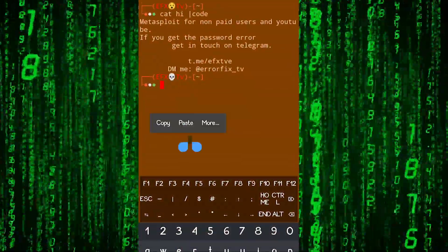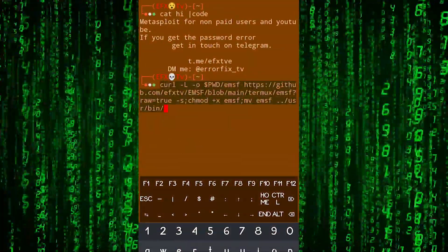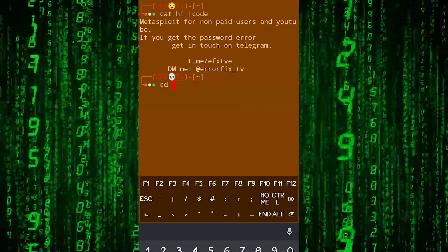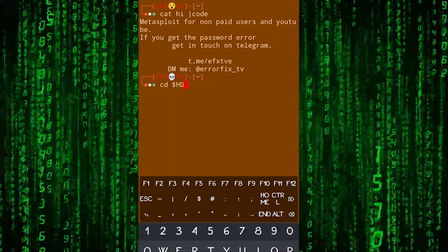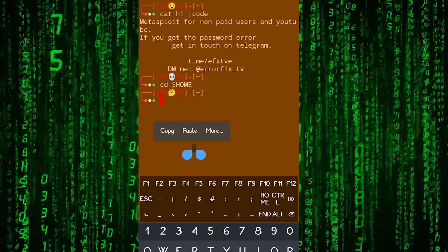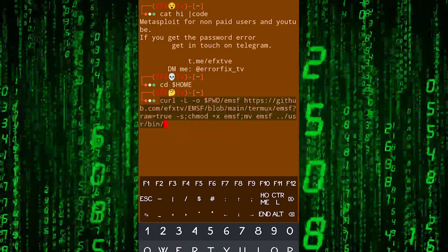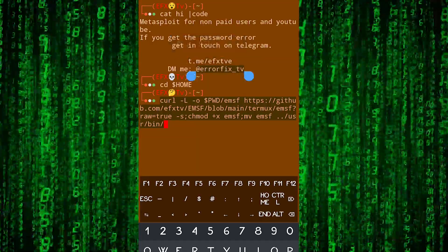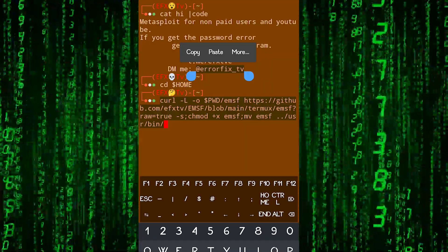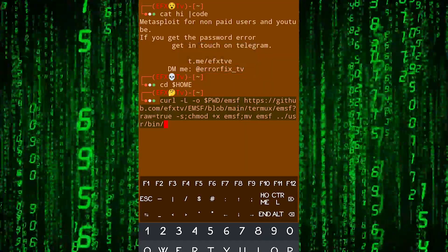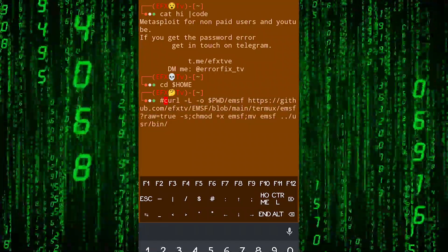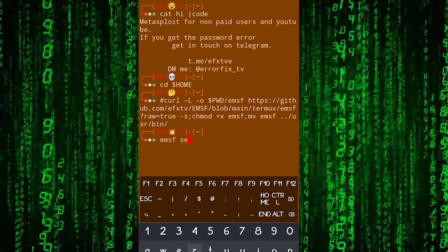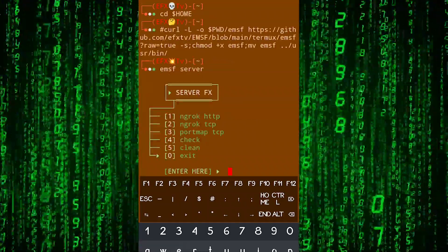Get back to your Termux and paste it, then hit enter. You have to make sure that you are in the home directory. Paste it and hit enter. I already have it installed so I'm not going to reinstall it now. You have to run the command 'EMSF server' and then in the prompt you have to type it.